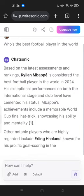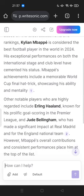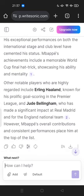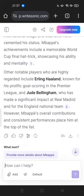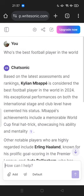Based on the latest assessment and rankings, Kylian Mbappé is considered the best football player in the world in 2024. Other notable players who are highly regarded include Erling Haaland and Jude Bellingham, who made a significant impact at Real Madrid. You can then ask for more details about Mbappé and so on. So try Writesonic as an alternative to ChatGPT. Feel free to try it — thank you for watching, don't forget to comment, like, and subscribe. See you in the next video!